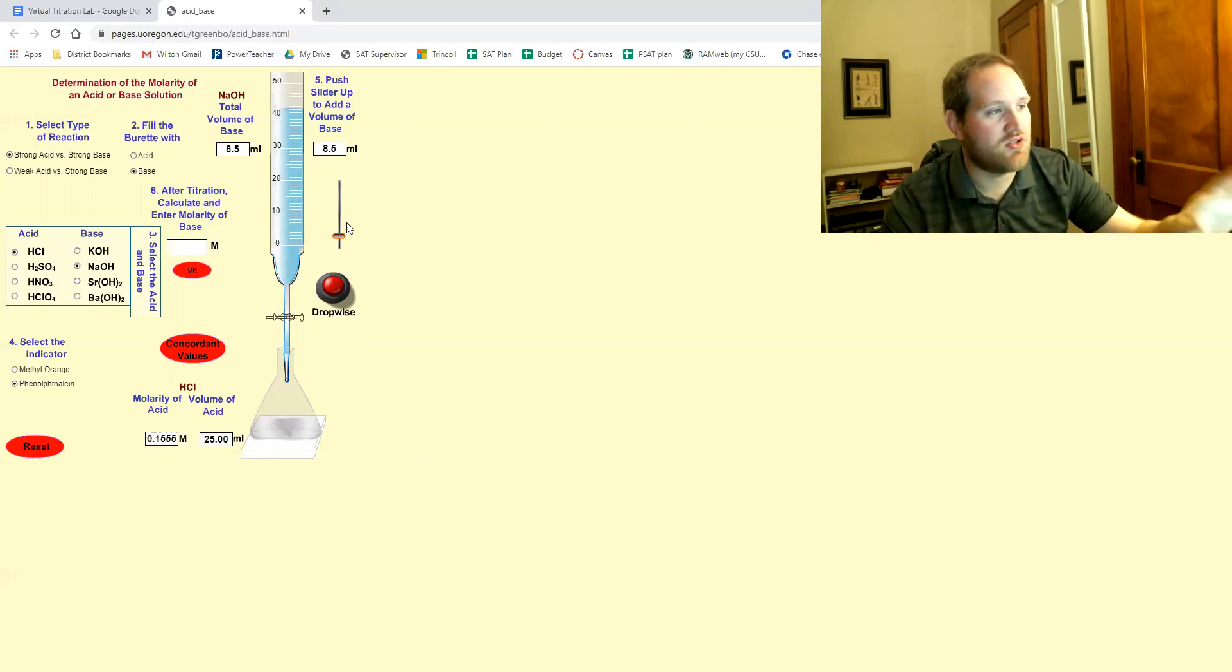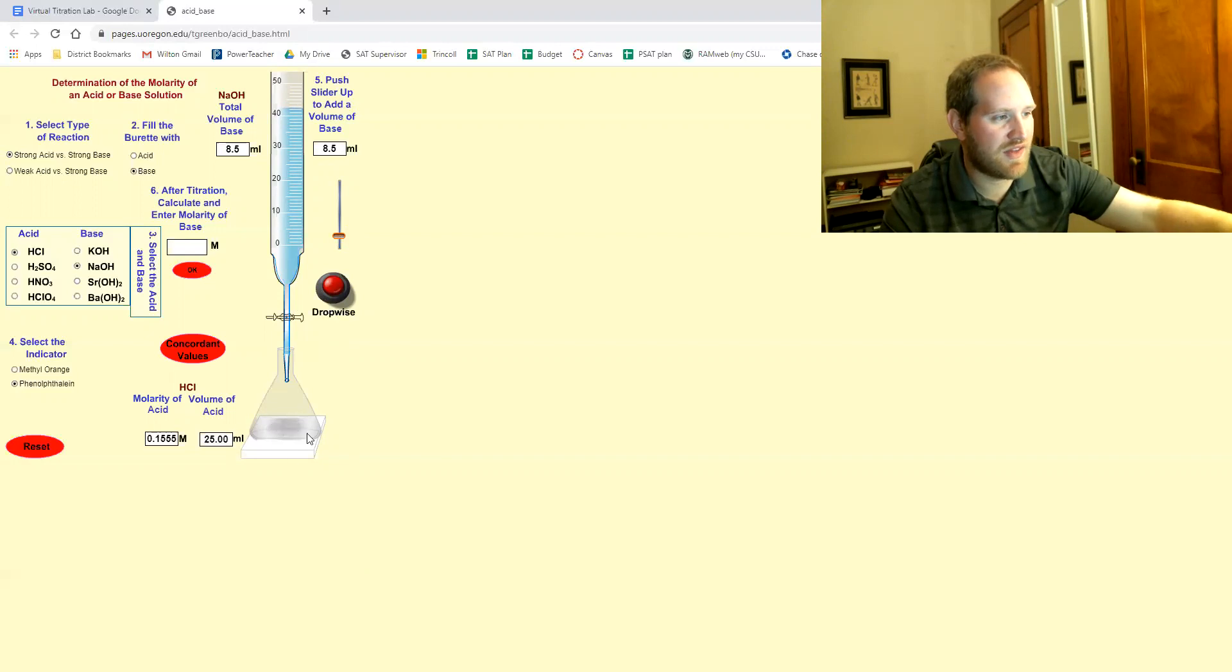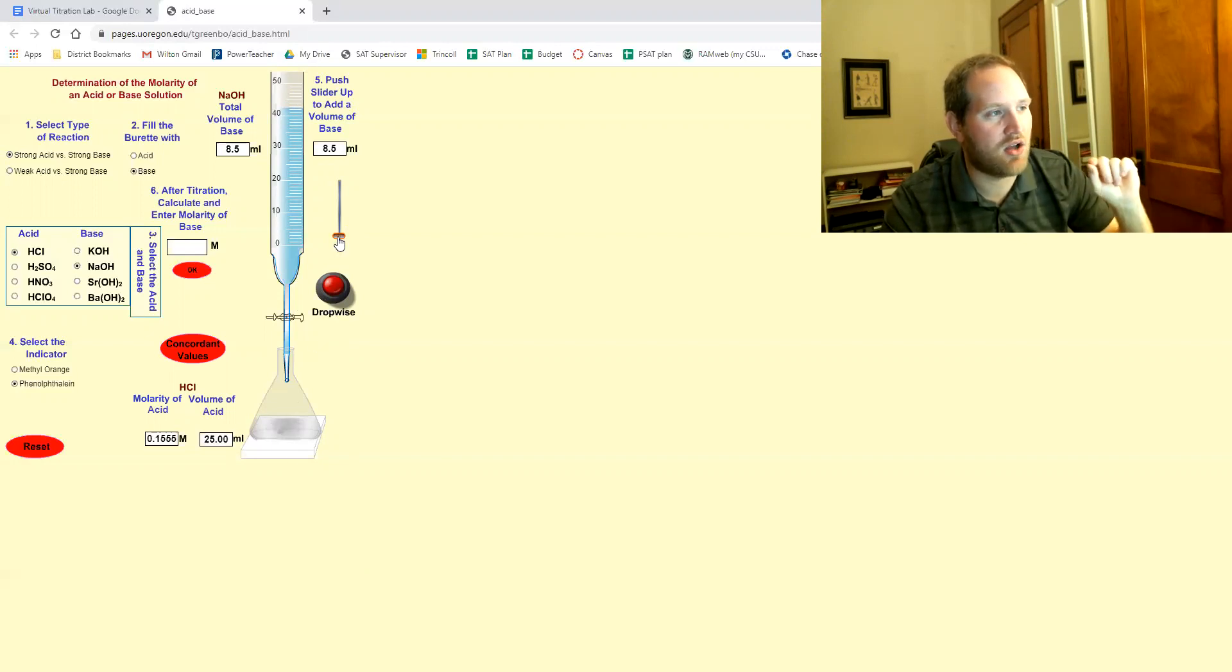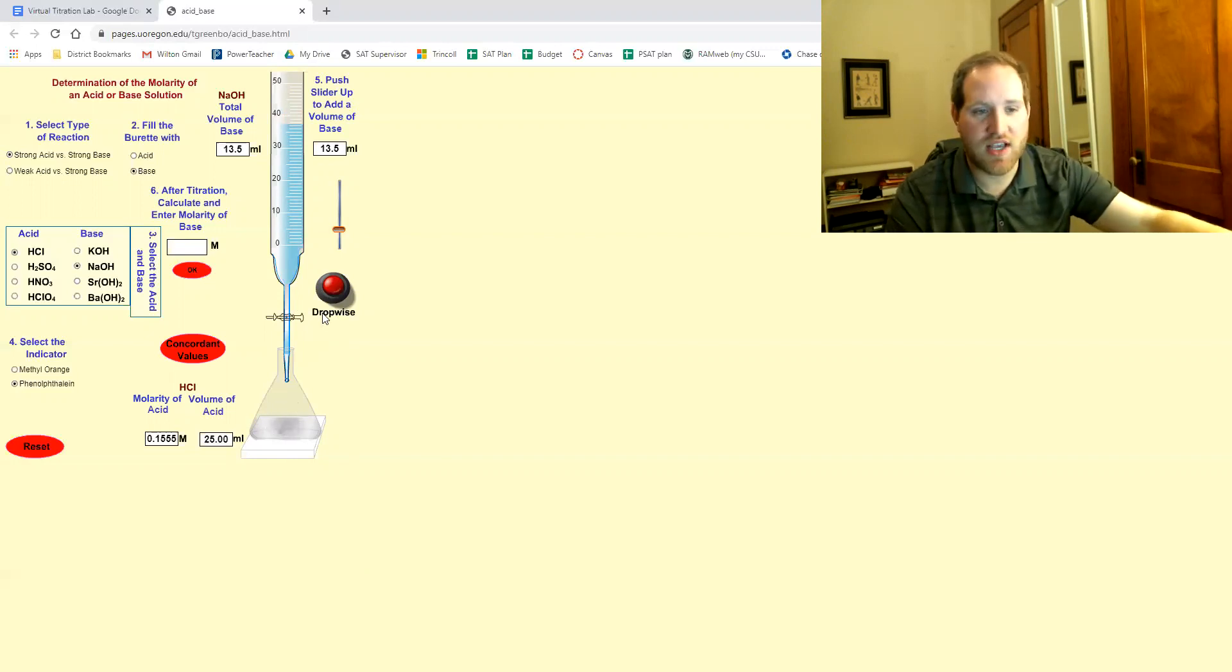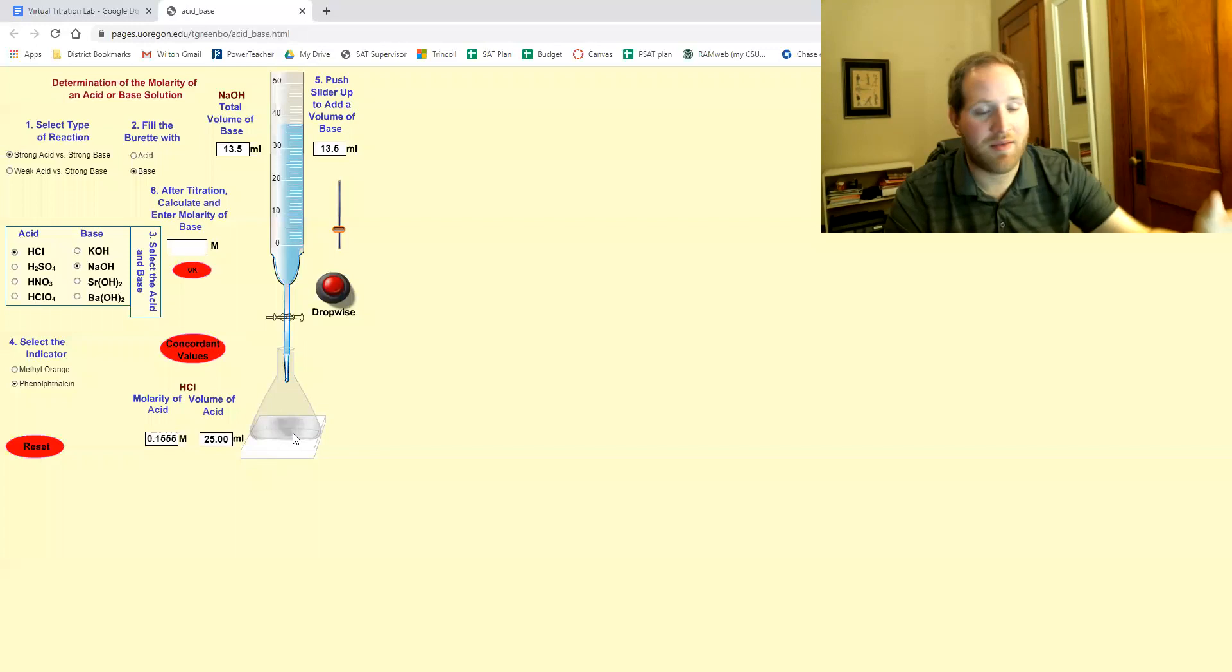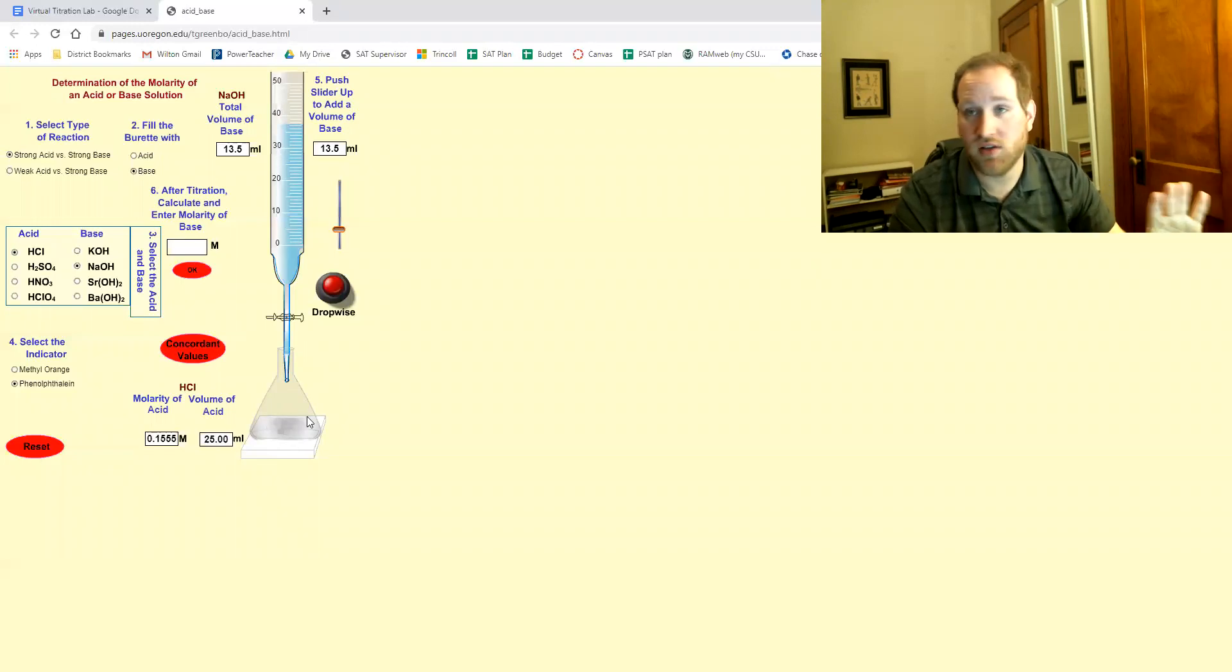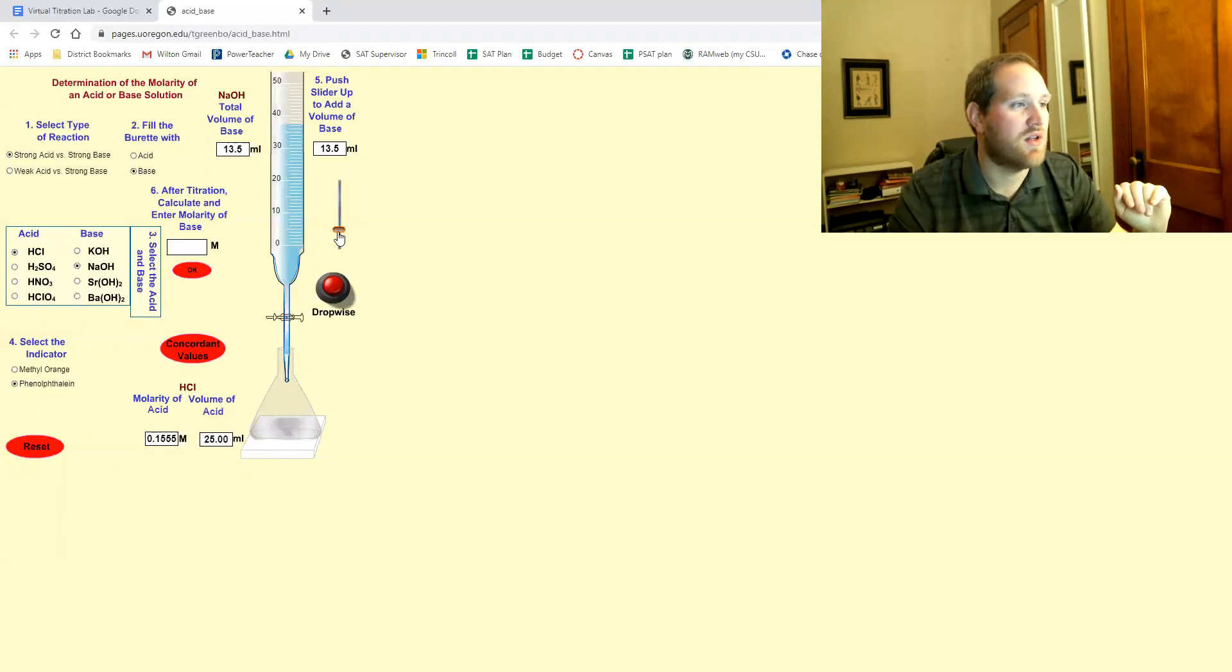Now I'm gonna do one more and I want you to look here at the flask and tell me if you see any color at all. I'm gonna drop another big amount. Now look at the flask. You see how nothing, there was no color? That means we're not even close. So let me add another big chunk again.